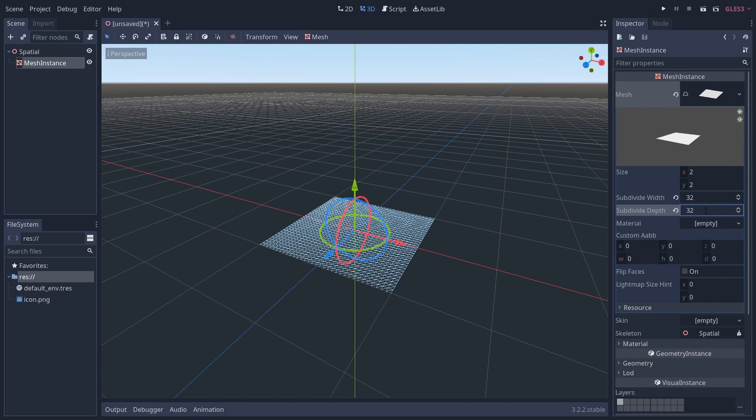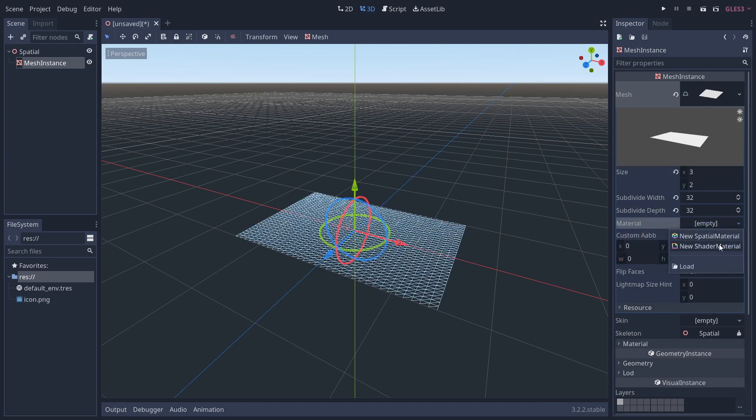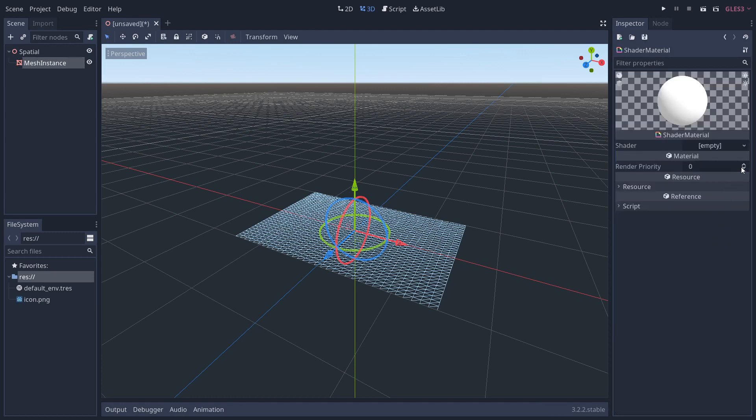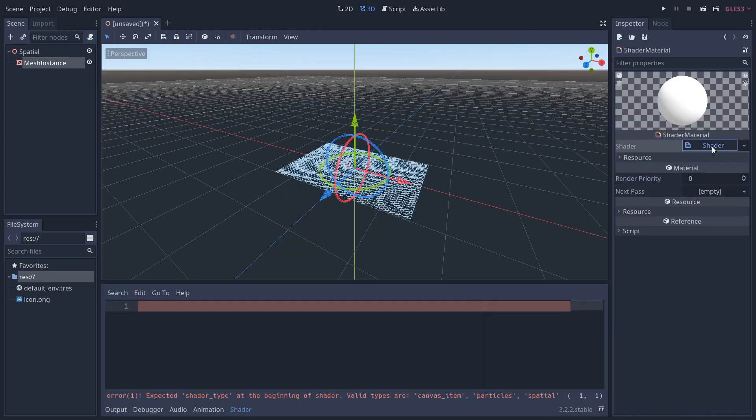If we subdivide the width by say 32 and the depth by 32 as well, you can see we've got plenty more vertices to work with, and this will make our animation look less jagged. The other thing we're going to change is the size—we're going to change the X value to 3 to give us a 3 by 2 ratio, which often flags are. Now we've got the general shape, we're going to add a shader material.